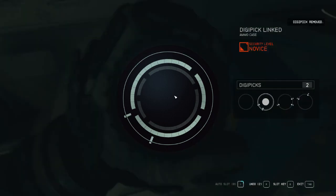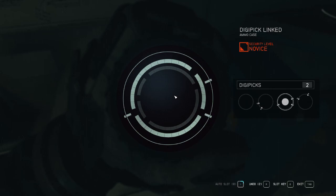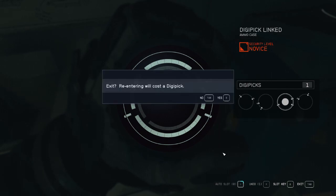You can undo a move by hitting R or X on the controller at the cost of one digipick. So if you're pretty far into the lockpick and you realize you made a mistake, it could cost a lot of digipicks to undo that mistake. Alternatively, you can exit and get a new lockpick puzzle to solve instead.